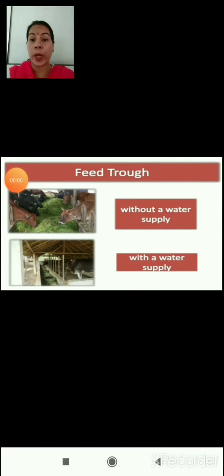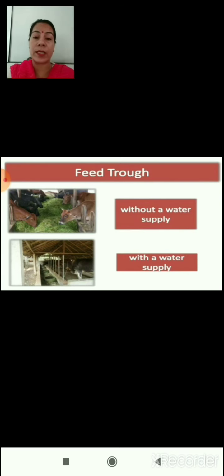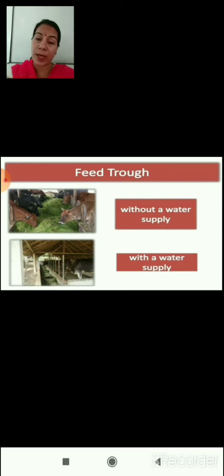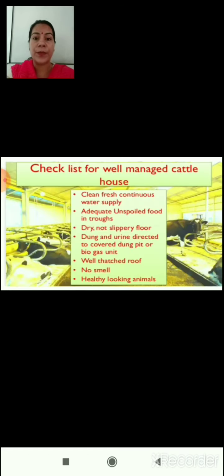Feeding is a very important process for all living beings. In the cattle shed there should be a proper place for providing food to animals, with proper feeding troughs in which grass and other types of feed are provided. These feed troughs can be of two types: sometimes provided with water supply and sometimes without water supply.